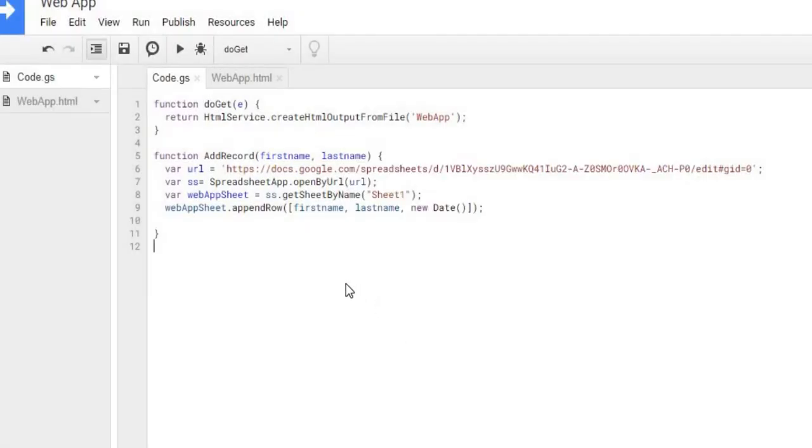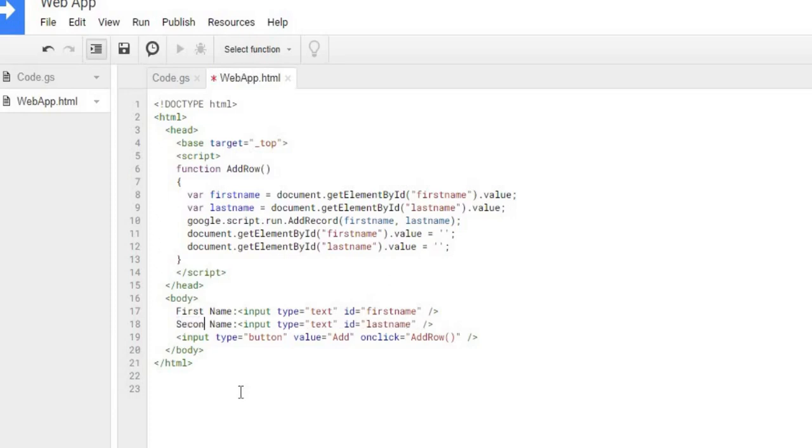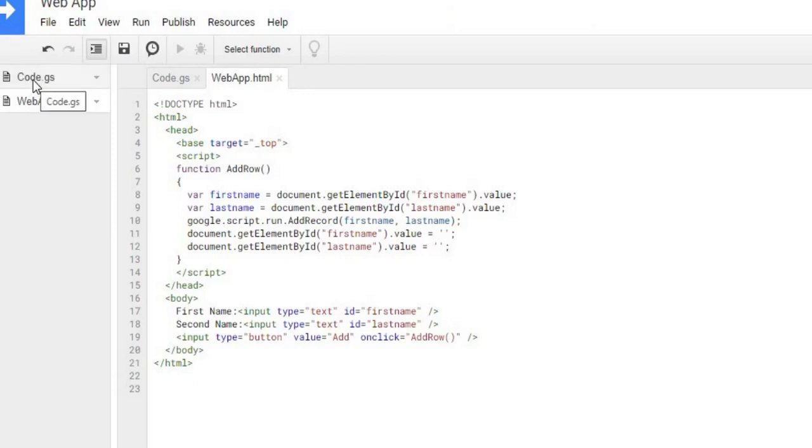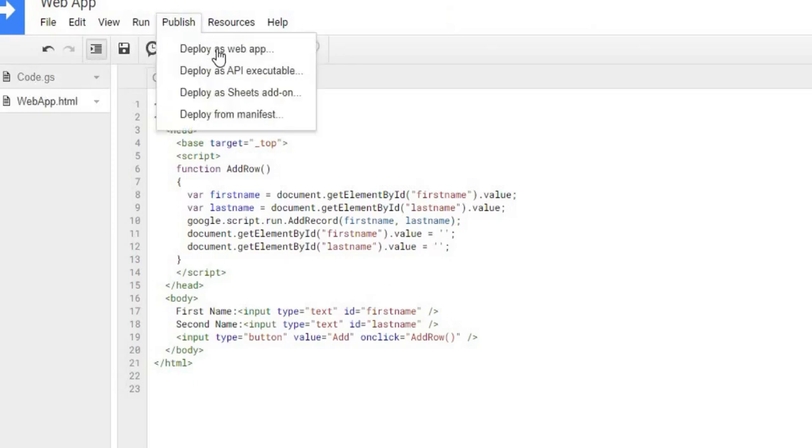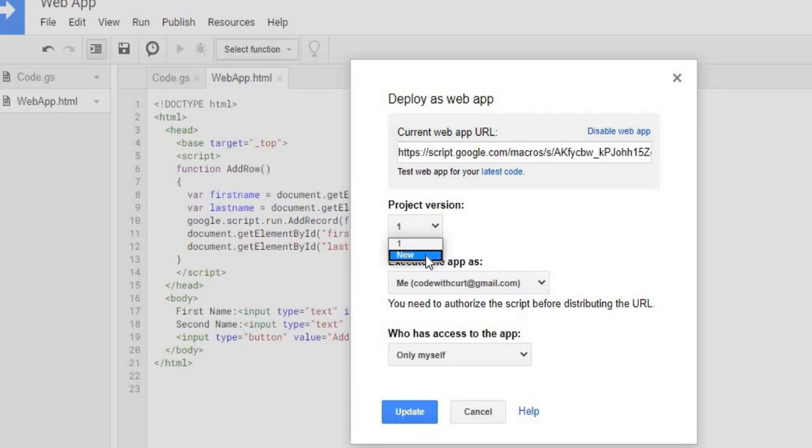And there it is added. Now just a couple suggestions. If you make a change in here, say you want to change something in your Web App HTML, instead of saying last name you want to say second name, you want to hit Save. Then you go to Publish again, you hit Deploy as Web App. It says Project Version 1. You want to go to New here because one is what you have now. You want to go to a new one so you get your updated changes.